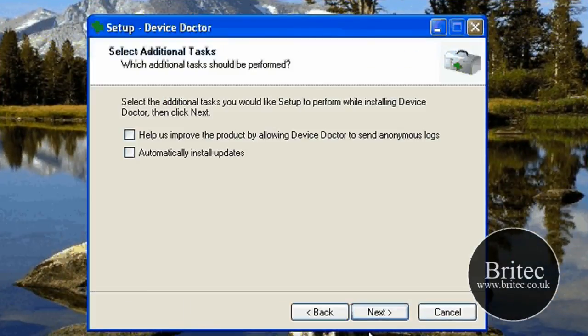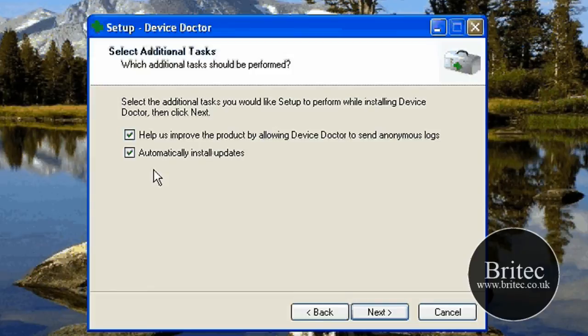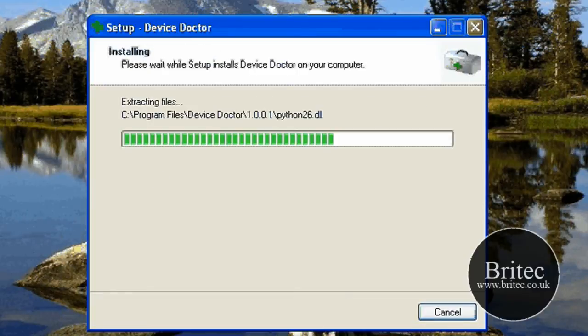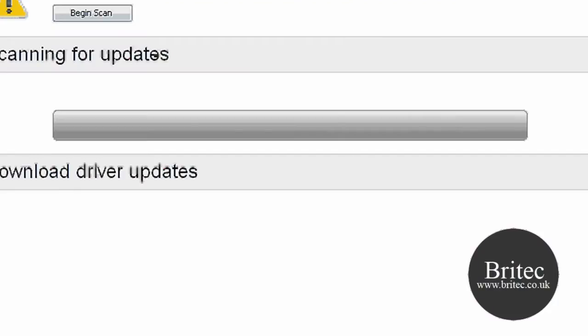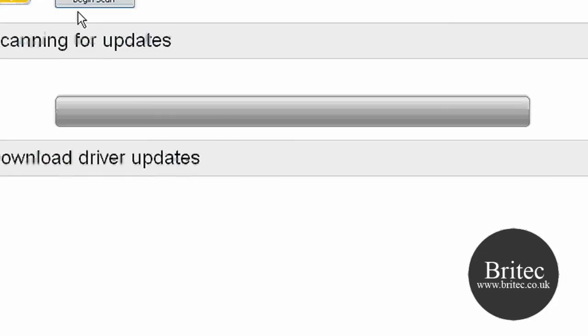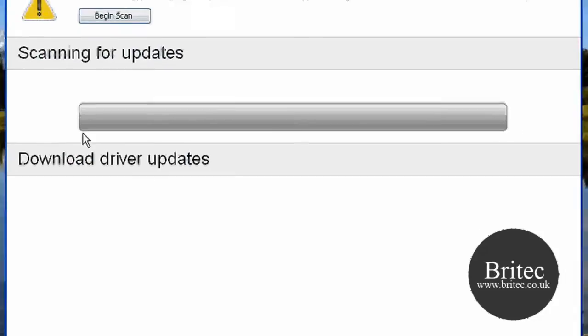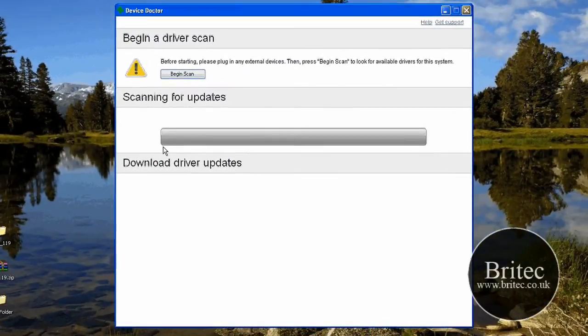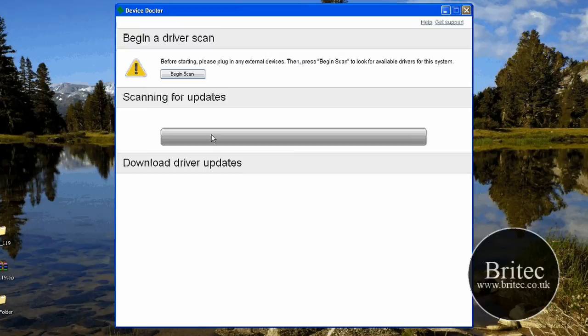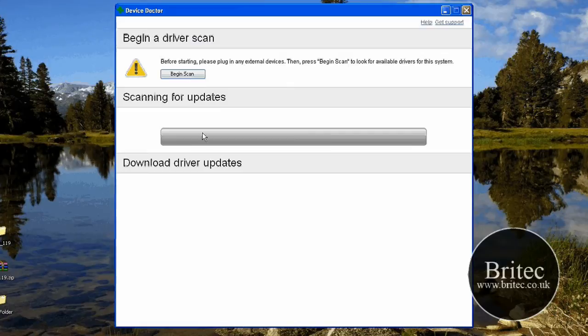Now I've already installed this already once but I'm going to do it again just for your benefit. Now these are on by default. I've took these off. Go next. And that's it. It's pretty plain looking. It's just got a big progress bar there and a begin scan button. That's it.